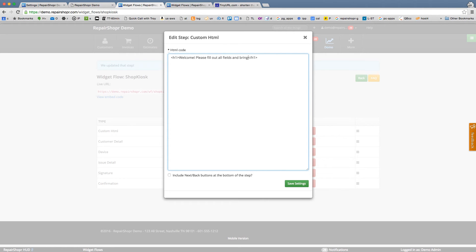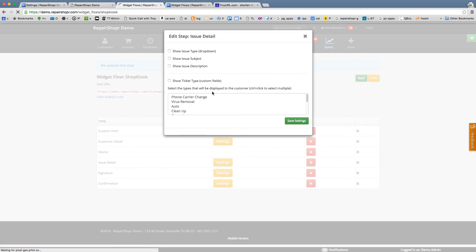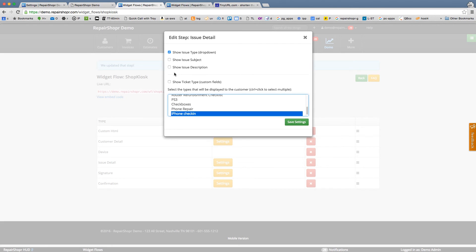I'll add an H1 welcome message: 'Please fill out all fields and bring your device to the phone counter when you are done.' Include next and back buttons. For customer detail settings, let's get address, require phone and email, and first and last name. For the device wizard and issue detail, show the issue type as a dropdown — let's say you can only do one of these — and put a description box on there.